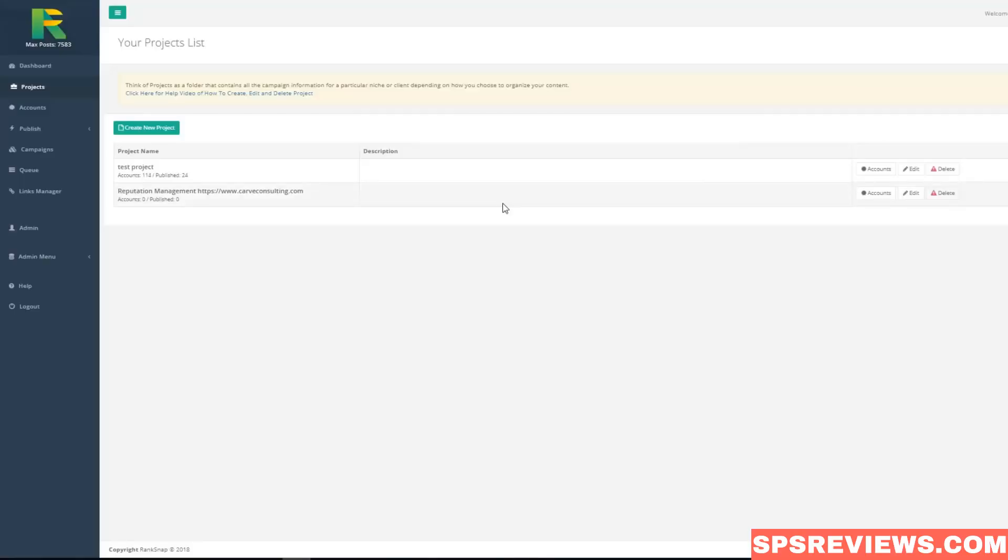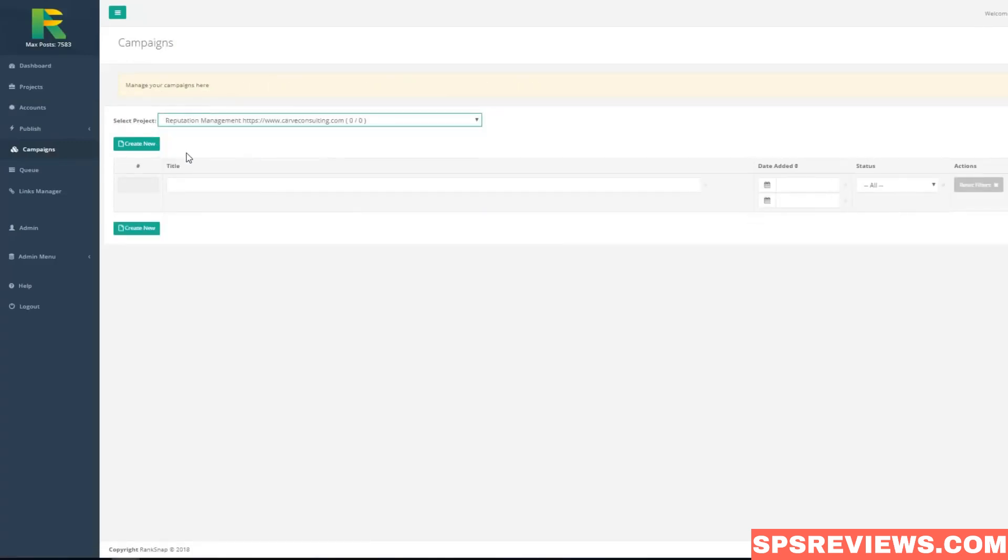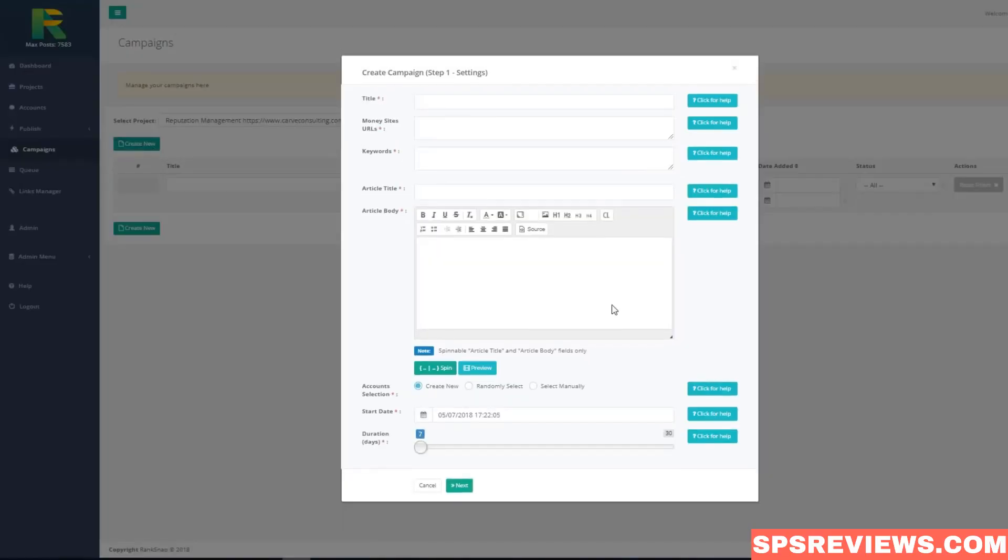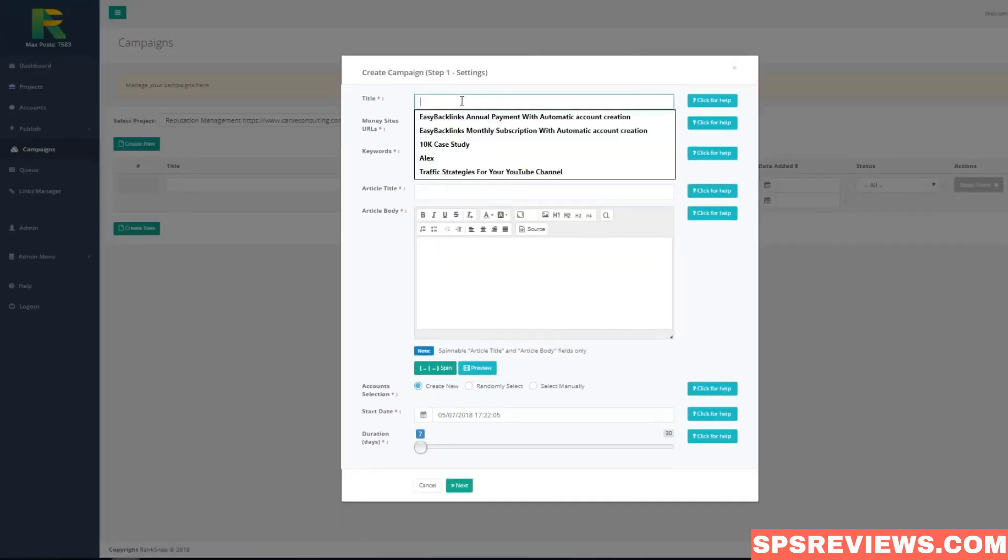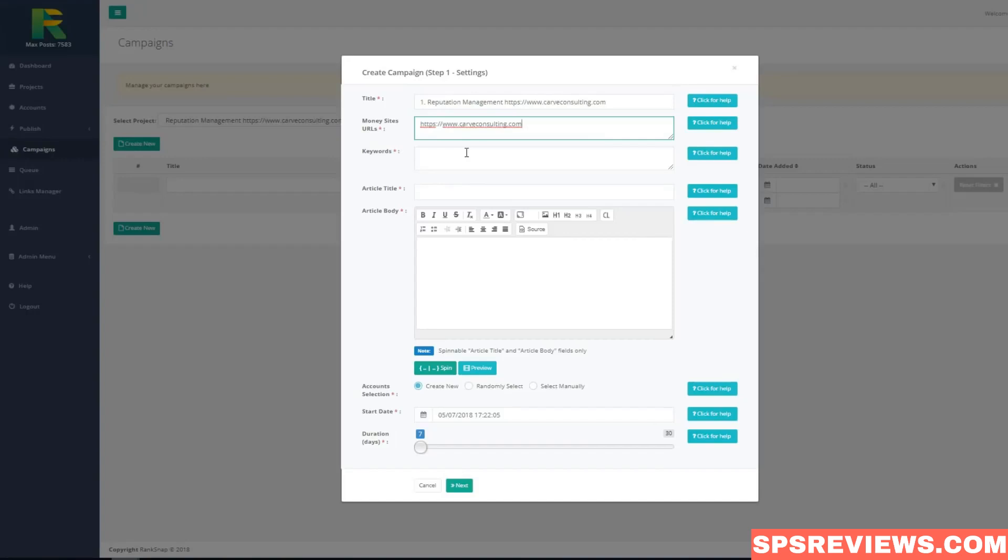Now you are ready to set up your first campaign. Go to campaigns in menu, choose your project, and hit create new button. Enter campaign name. Enter money site URL - it is the URL of the site or page you are going to rank. You may enter a few URLs, one per line. Enter keywords you like to rank, one per line.